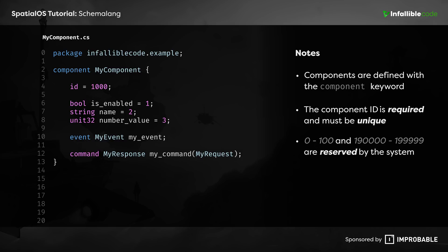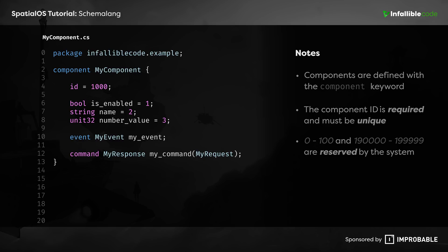So as long as you choose a number outside of those two ranges, and that's not being used by another component inside of your project, then you should be good to go.